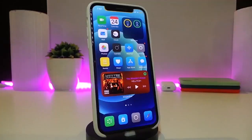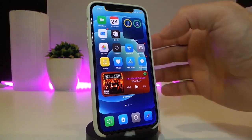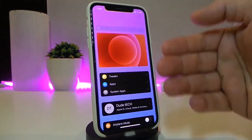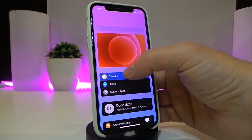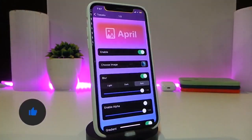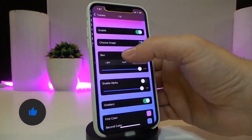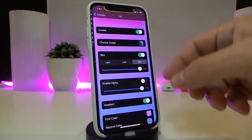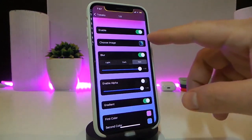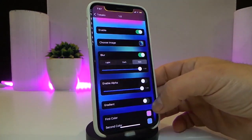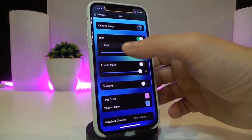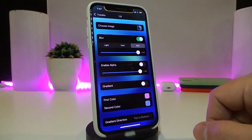Let's go ahead and start talking about today's tweaks. Number one on my list will be the April tweak. This one is specific for the settings of your iPhone. As you can see, my background looks different. Once you navigate to the settings of that tweak and enable it, you can choose any kind of image instead of using the gradient. Once you toggle off the gradient, you can use any kind of picture, just like what I've shown you.